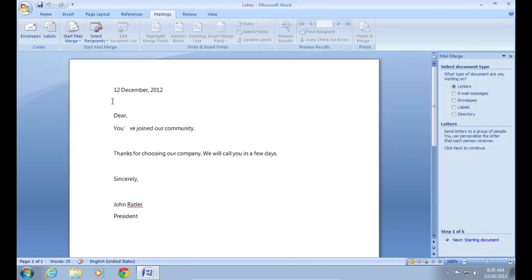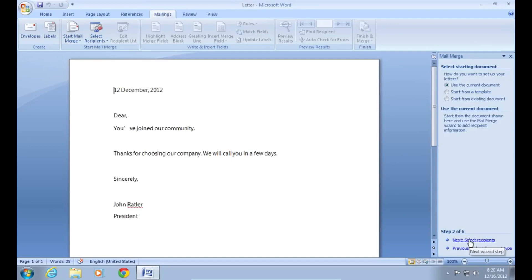In the first step, choose letters as a document type and press next starting document. At this step, select use the current document and click next select recipients.